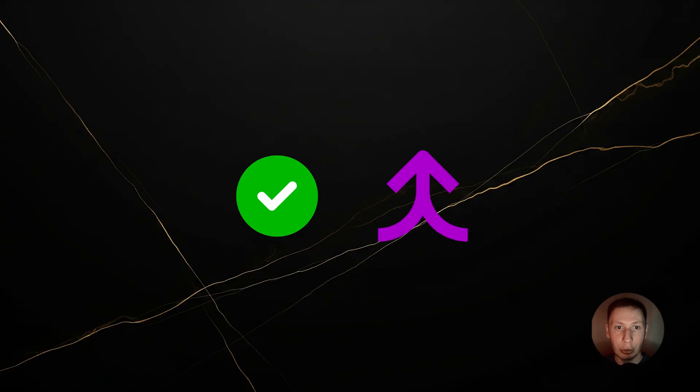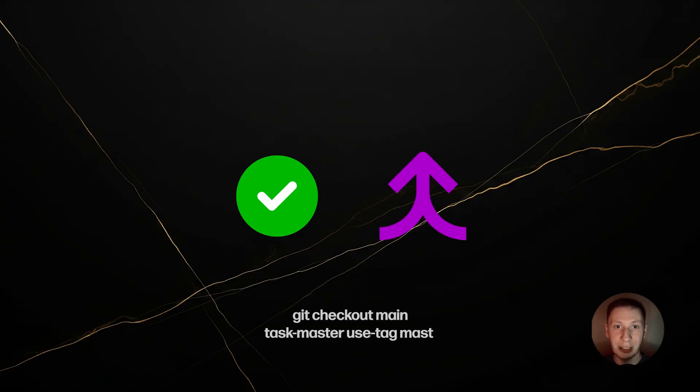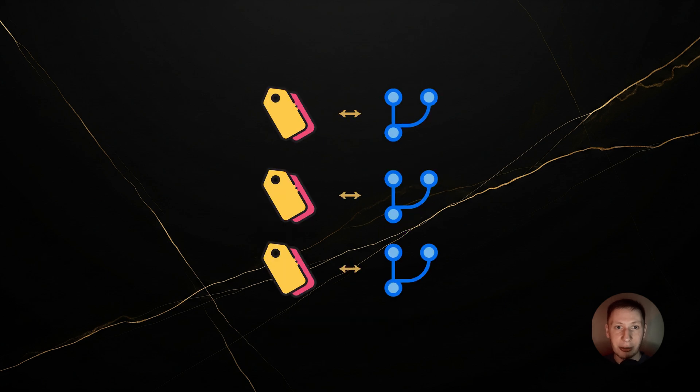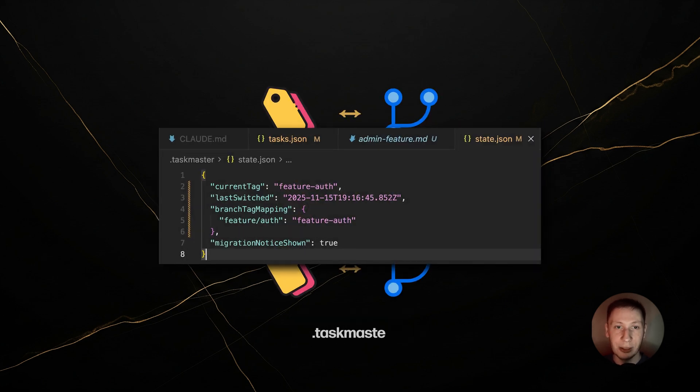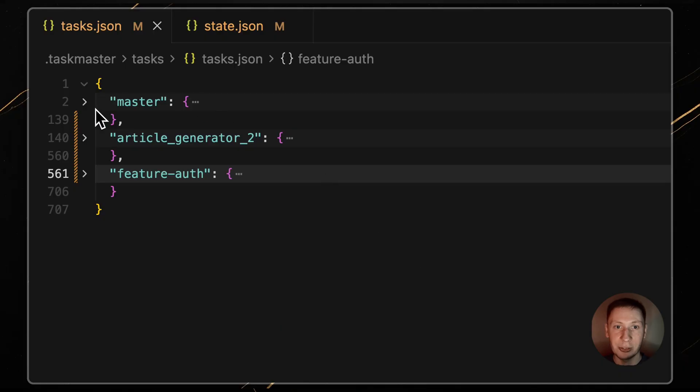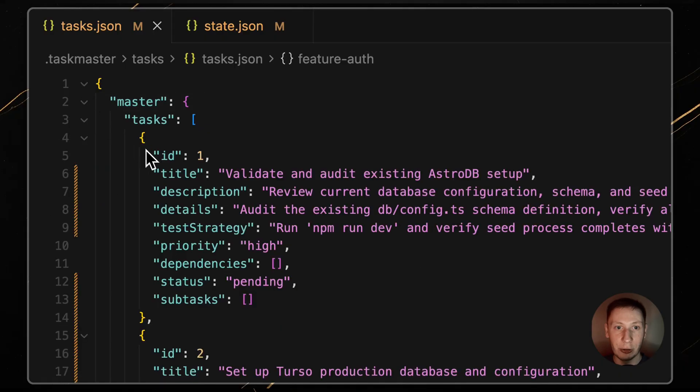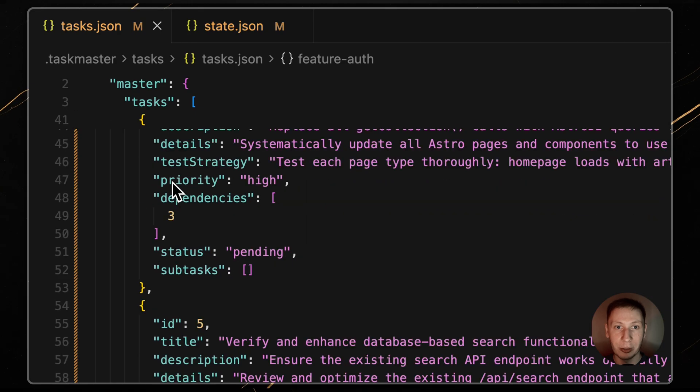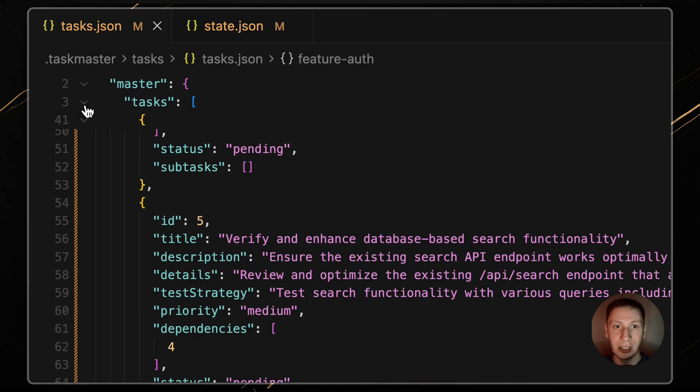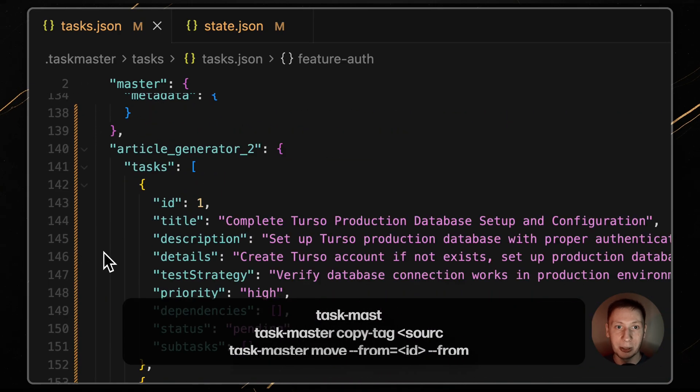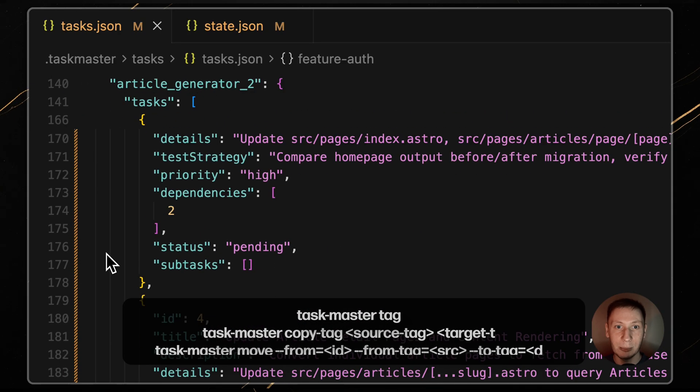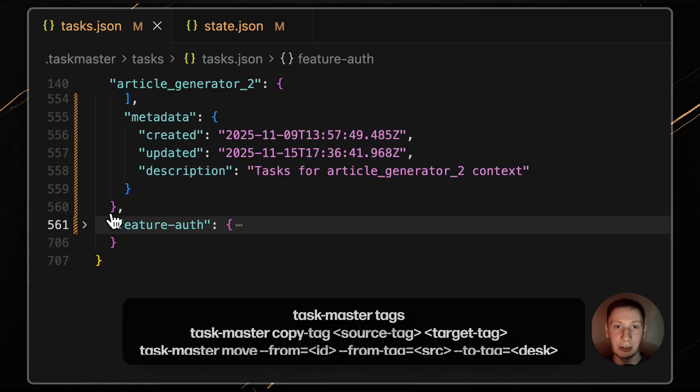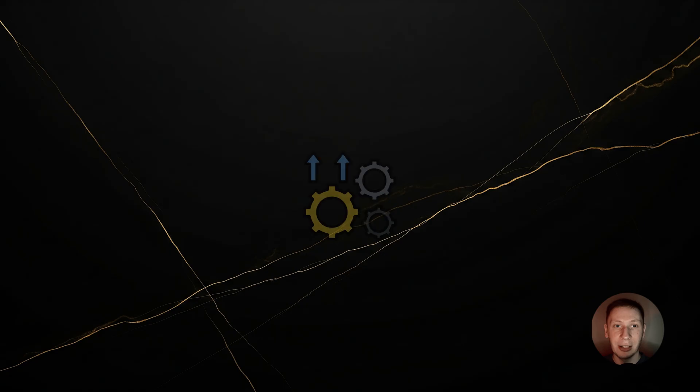When you are done, you can merge your branch, and switch back to your master tag. Git checkout main taskmaster use tag master. Taskmaster even remembers which tag belongs to which branch in a file called .taskmaster.state.json. This workflow is a game changer. It keeps your project perfectly organized. You can list all your tags, copy tasks between them, or move tasks to a dedicated archived tag. And this system scales.